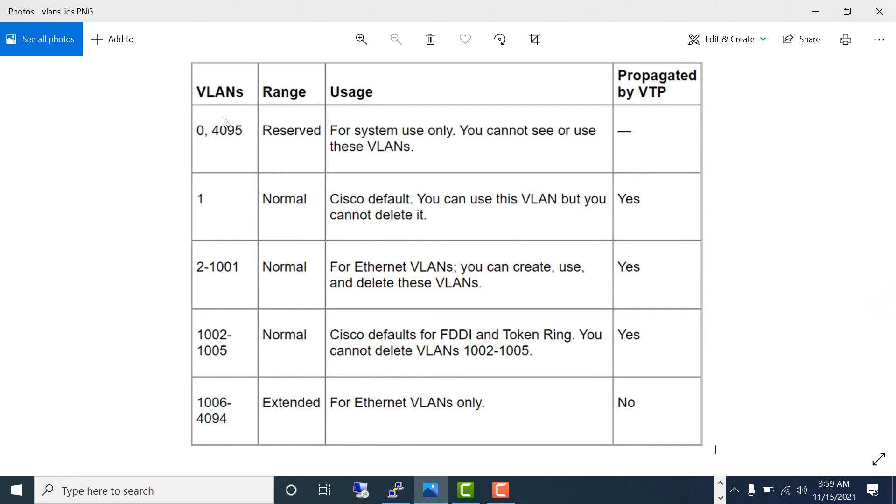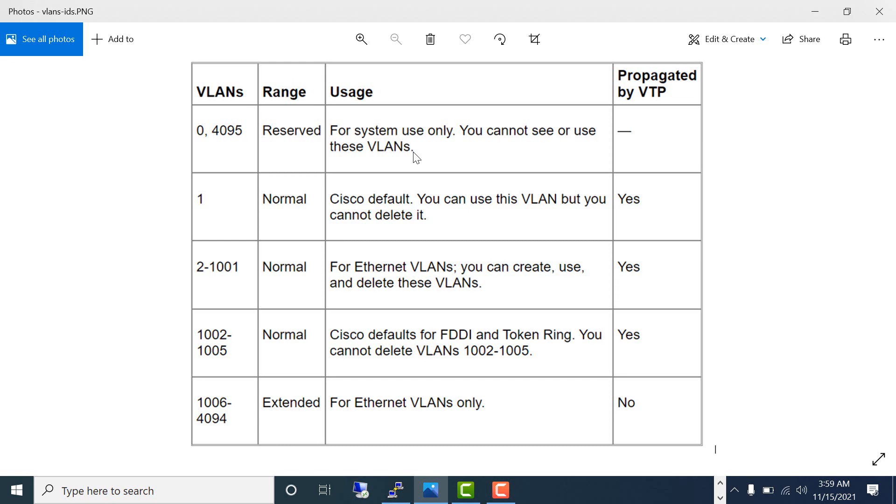The Cisco switch can have up to 4096 VLANs. VLAN 0 and 4095 are reserved for system use only—you cannot see or use these VLANs. VLAN 1 is a default VLAN you cannot delete. When a Cisco switch comes from the factory, all your ports will be in this default VLAN.